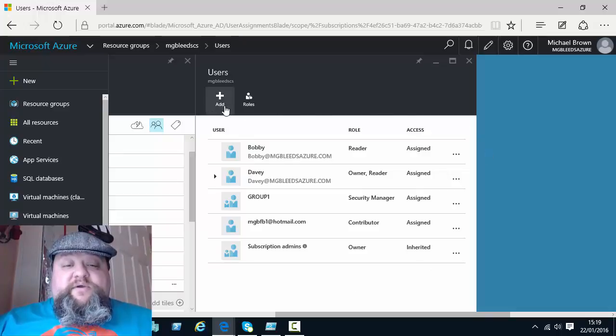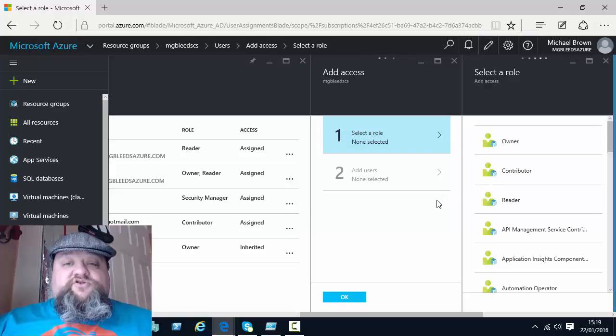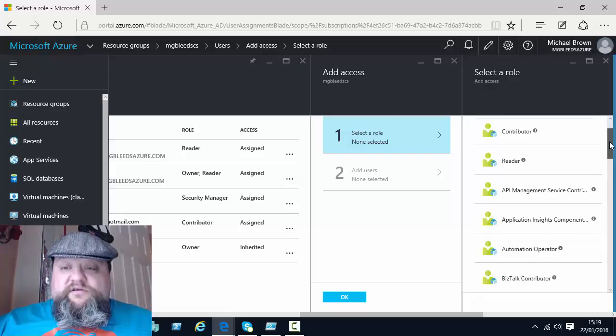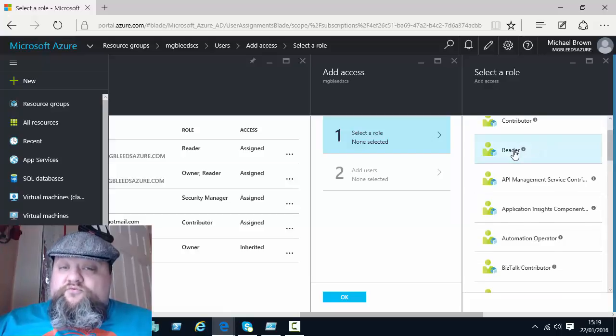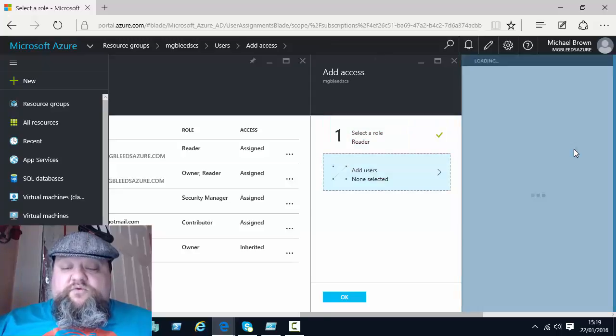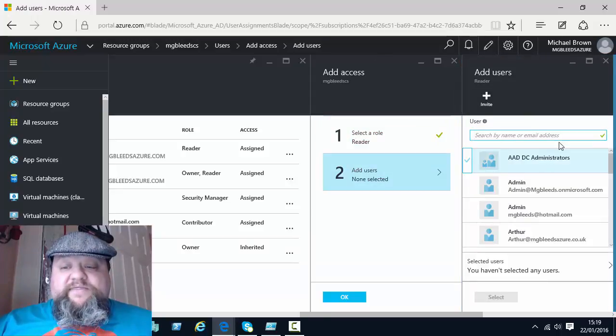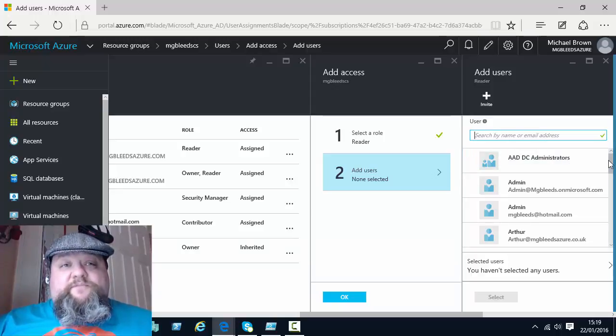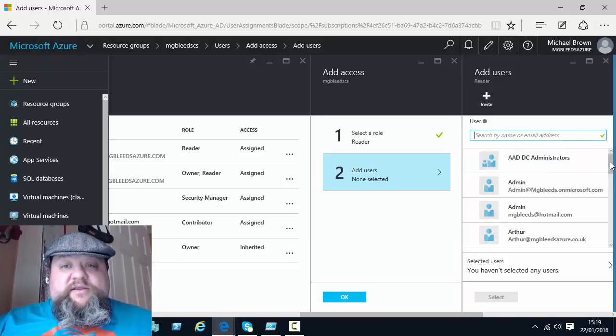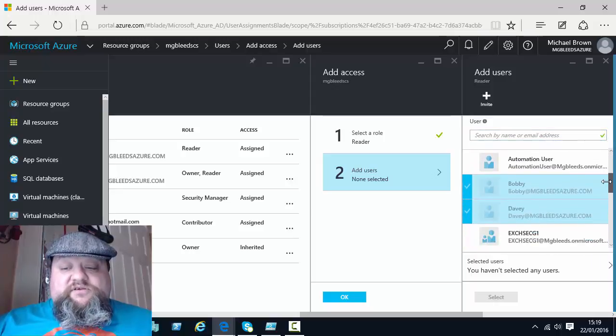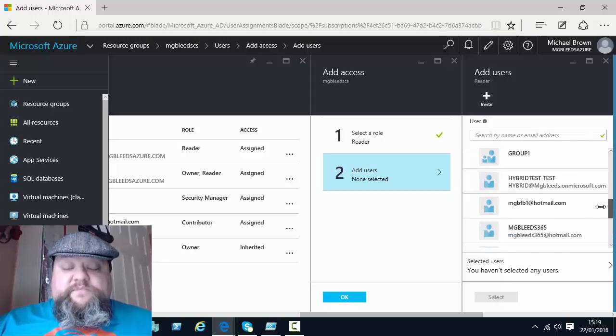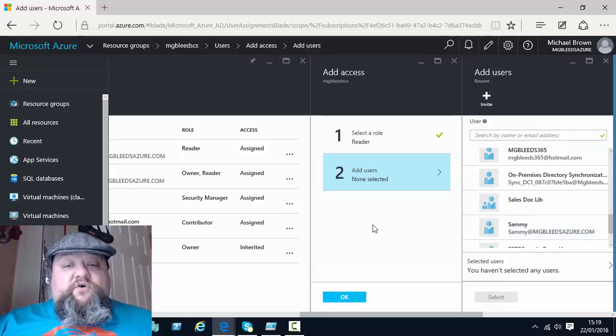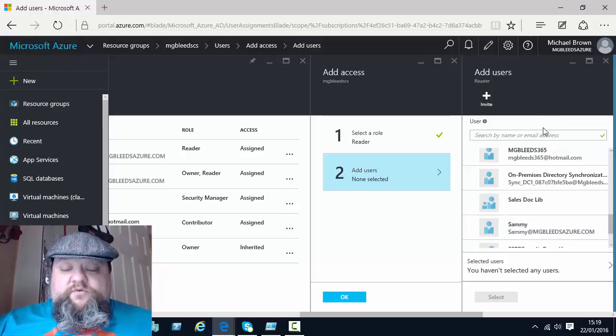So through here we can say add, two more blades open up and first thing I can see is a list of roles. So I can select a role that I want my new user or group to have. So I can choose from one of the built-in roles and then we get a list. Now this list of users and groups are taken from the Azure AD subscription that's associated with this Azure subscription. So in Azure AD I've got a list of users and groups that I can select from. I can give them the relevant roles inside this resource group.